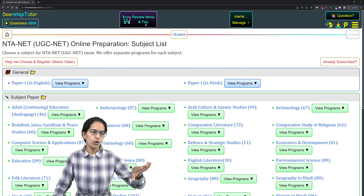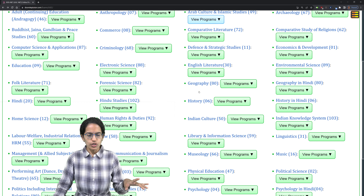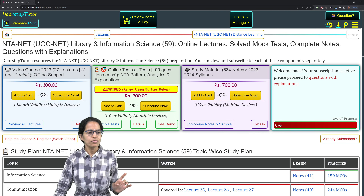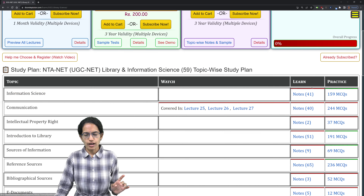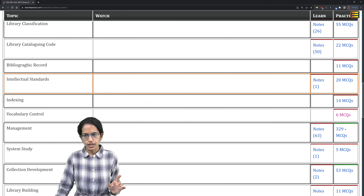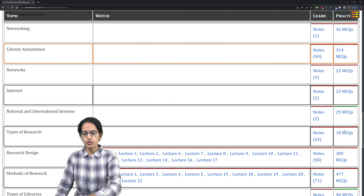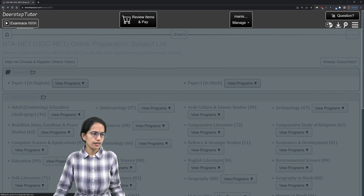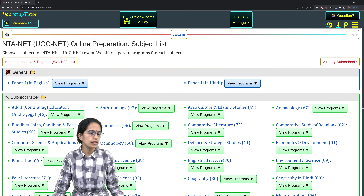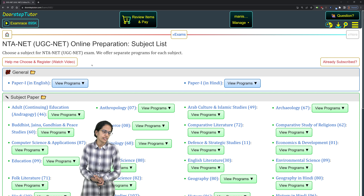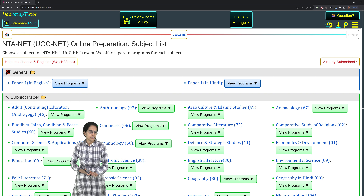For complete understanding of the papers and questions asked, visit Doorstep Tutor, scroll down to Library and Information Science — you will find the video course, online tests, study material, and question bank. Notes and question banks for each topic are available there. Paper 1 content is also available. Feel free to connect back if you have any questions.